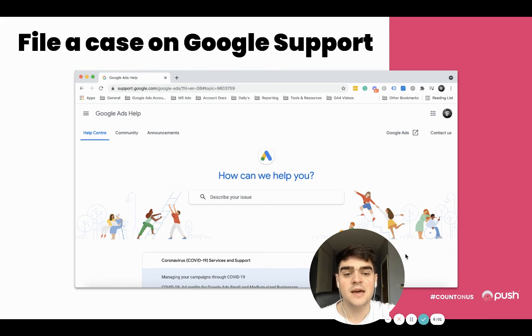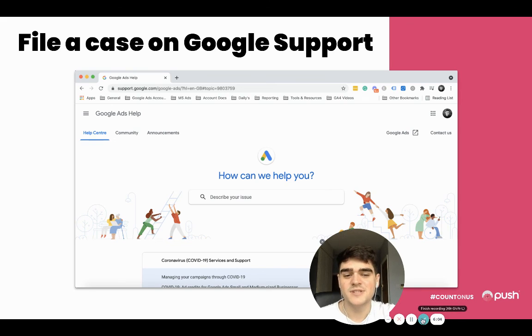I hope this was helpful. Feel free to leave any comments regarding any questions. Cheers, bye.